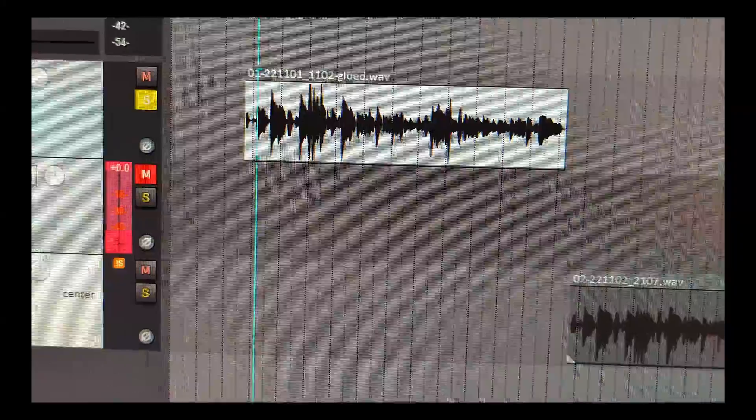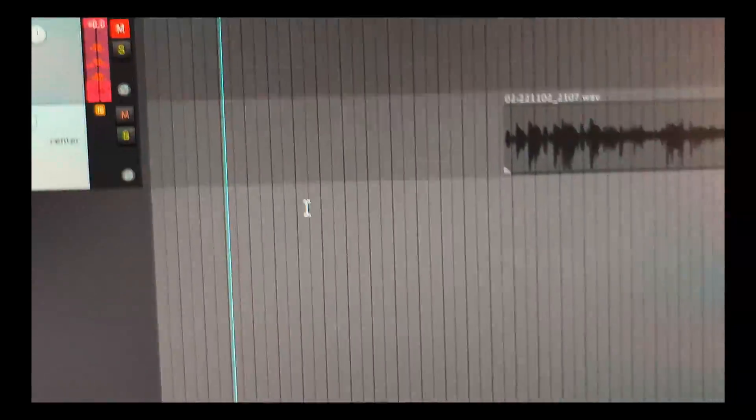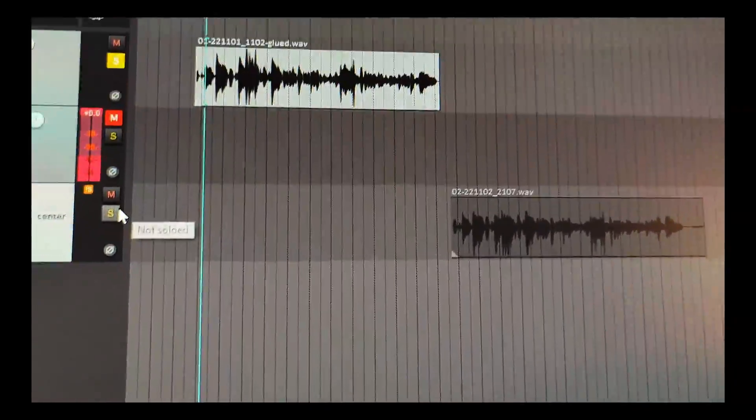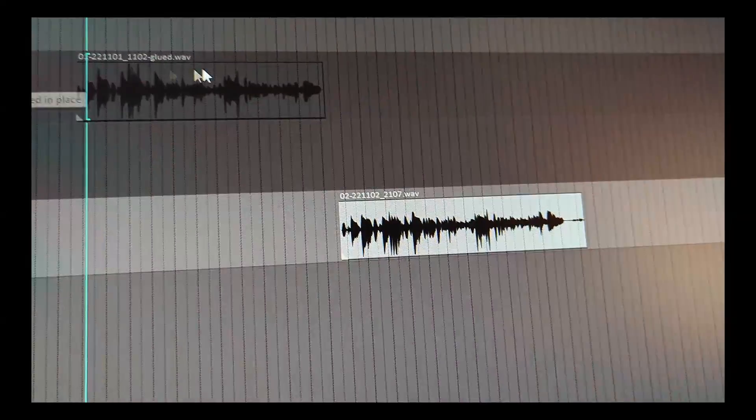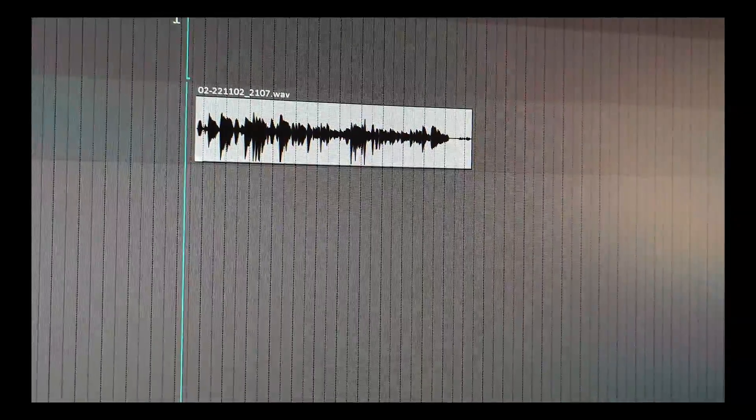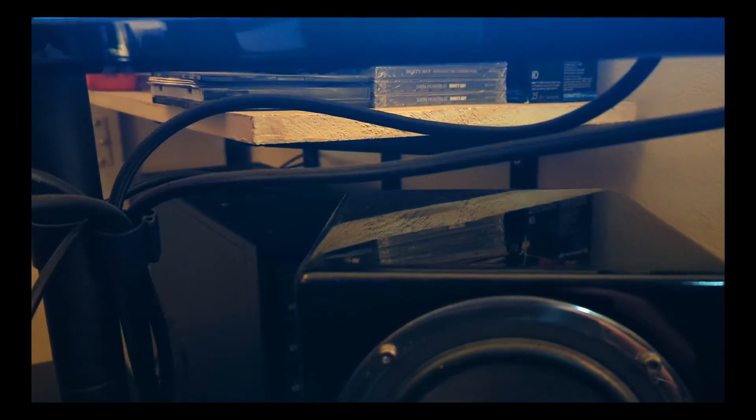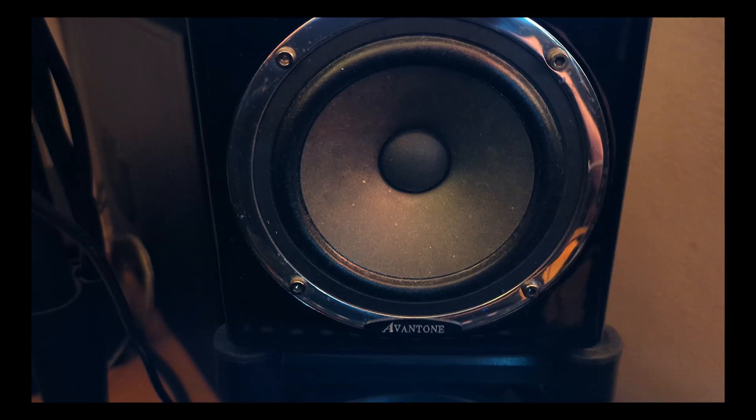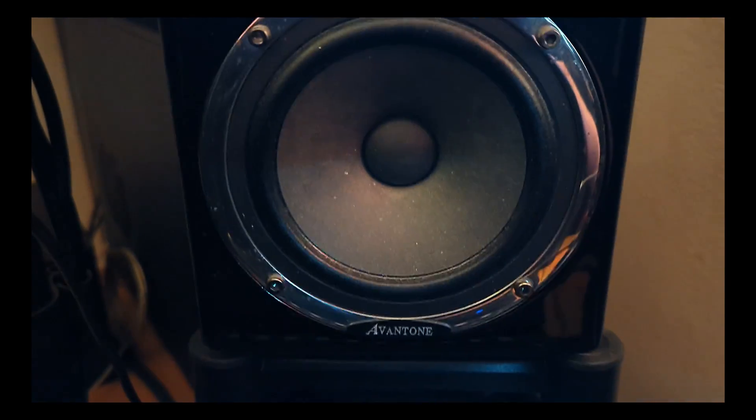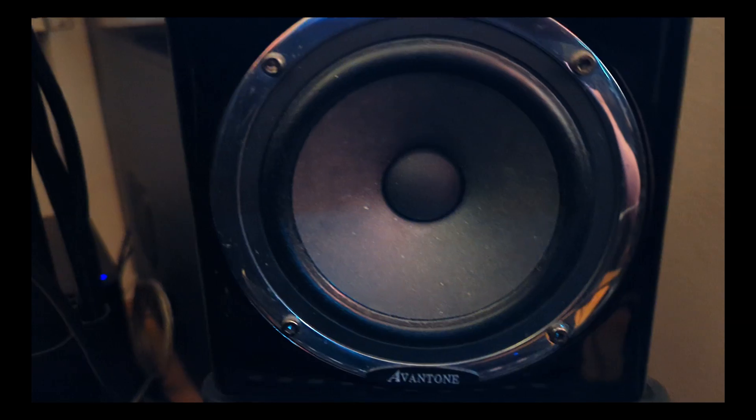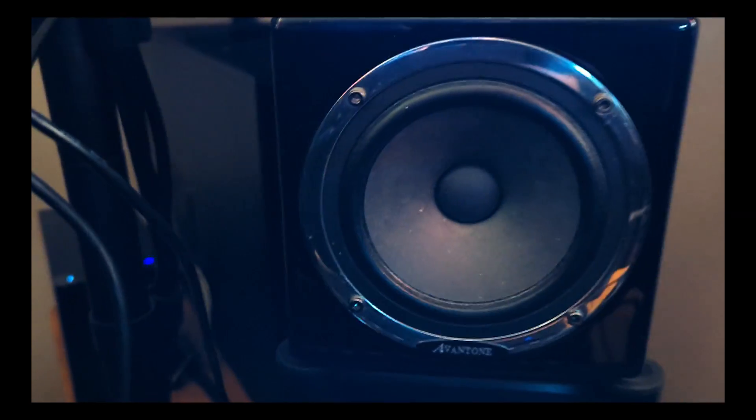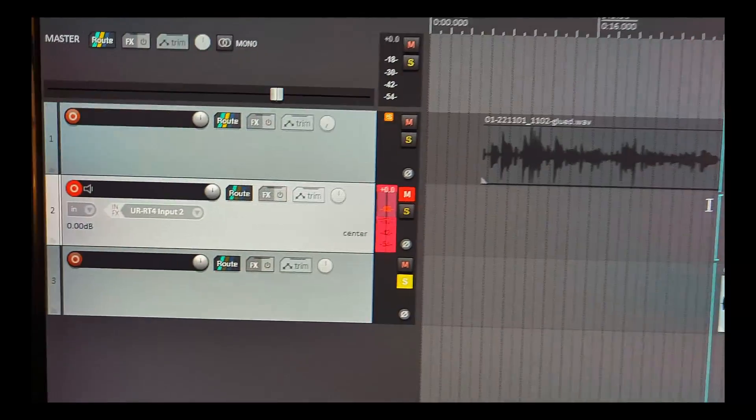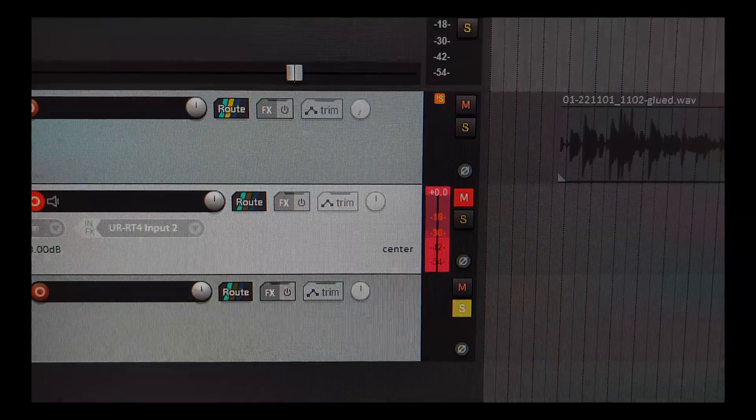That's the dry track. And just for comparison, let's go back and solo the just reamped track so you can hear. That is a simple way to reamp with Reaper.